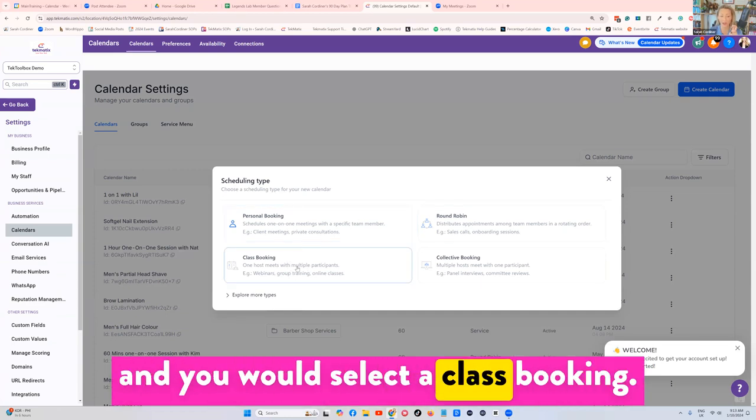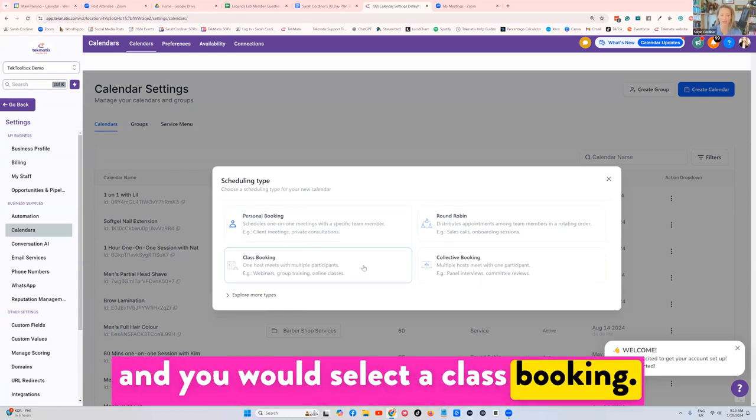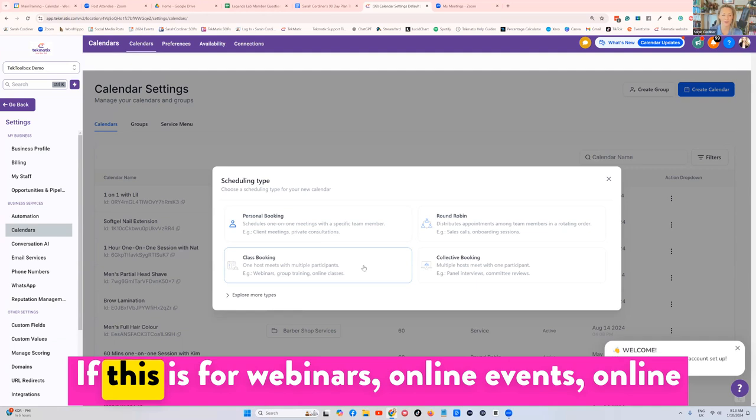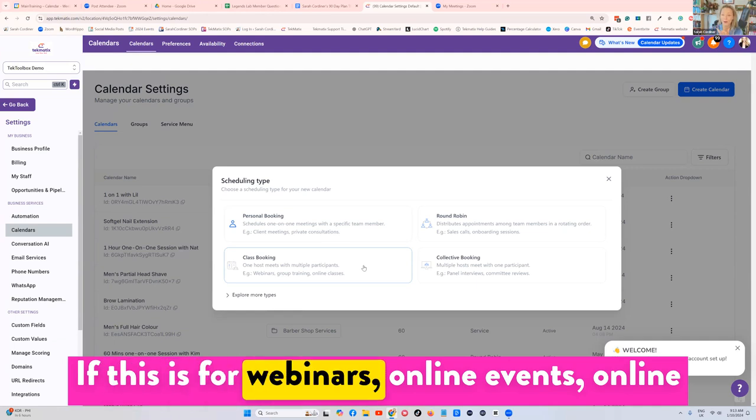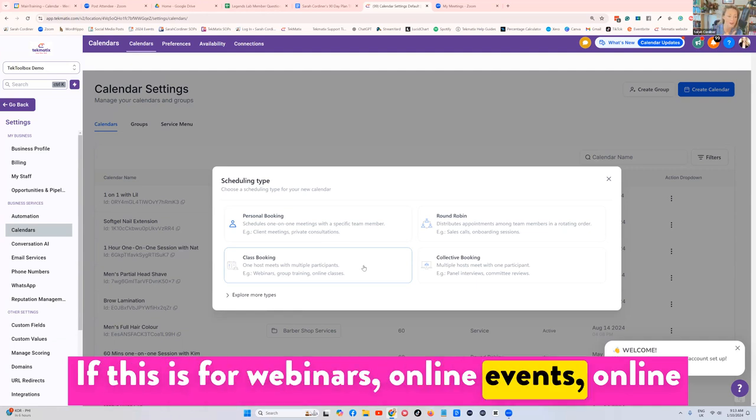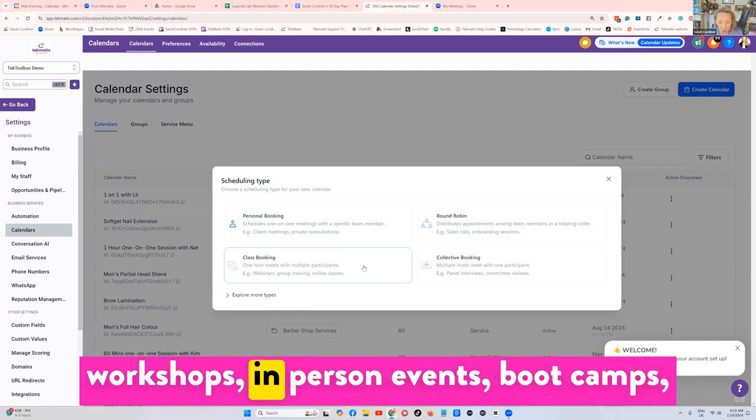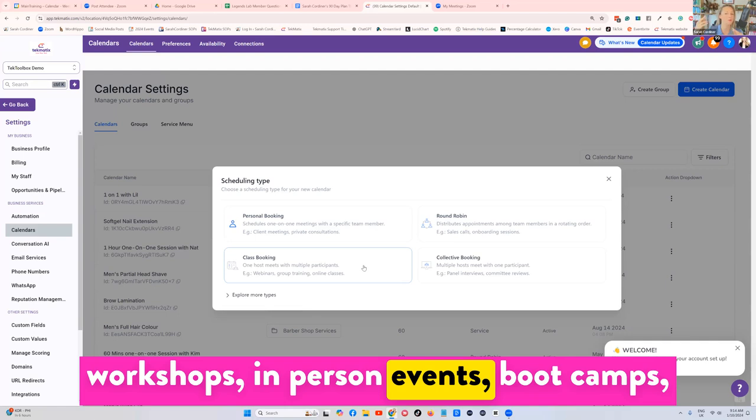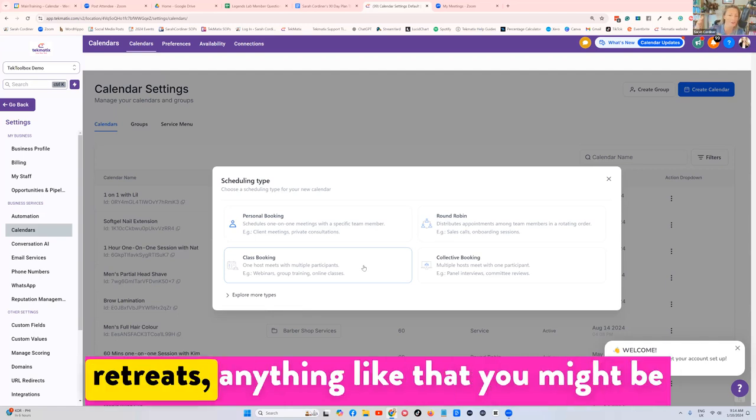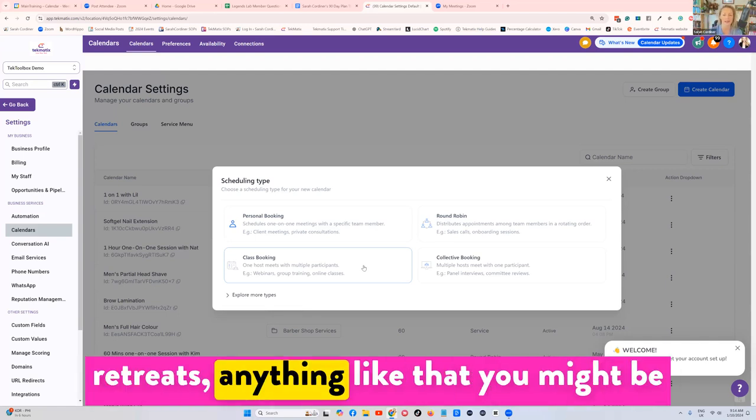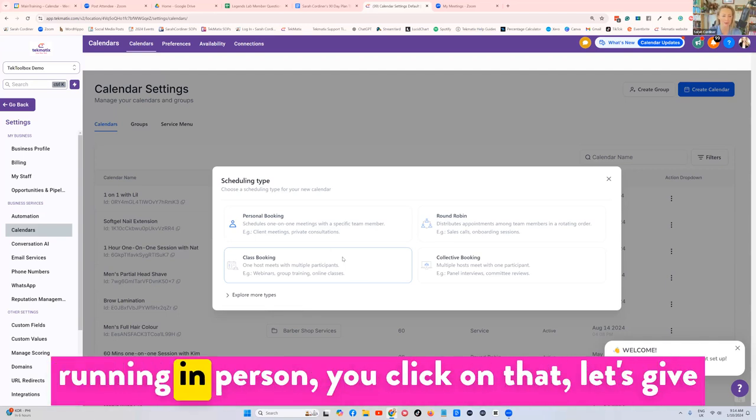You would select a class booking if this is for webinars, online events, online workshops, in-person events, boot camps, retreats, anything like that you might be running in person.